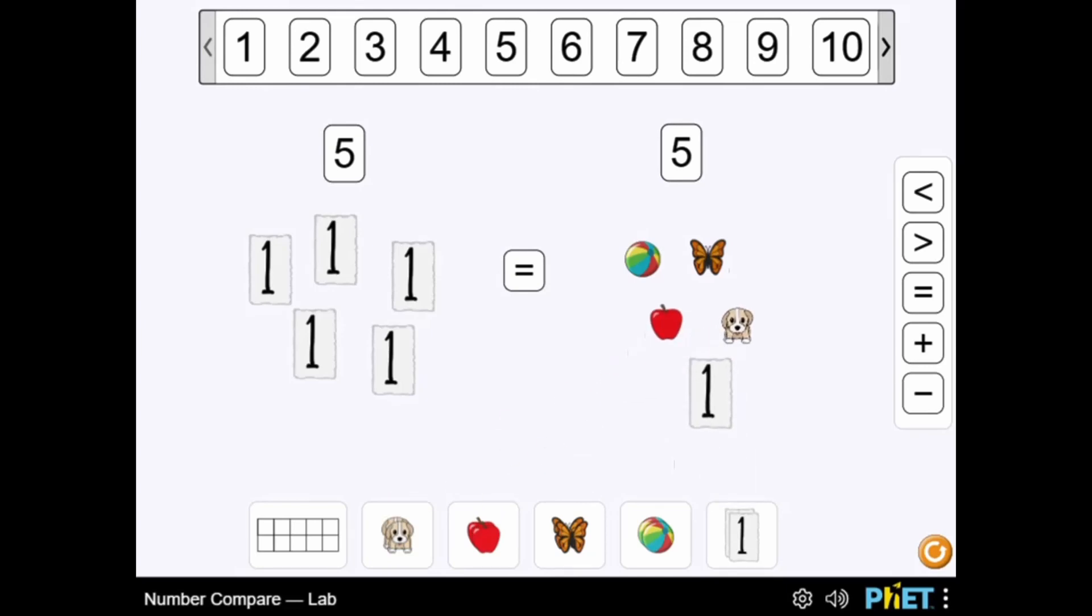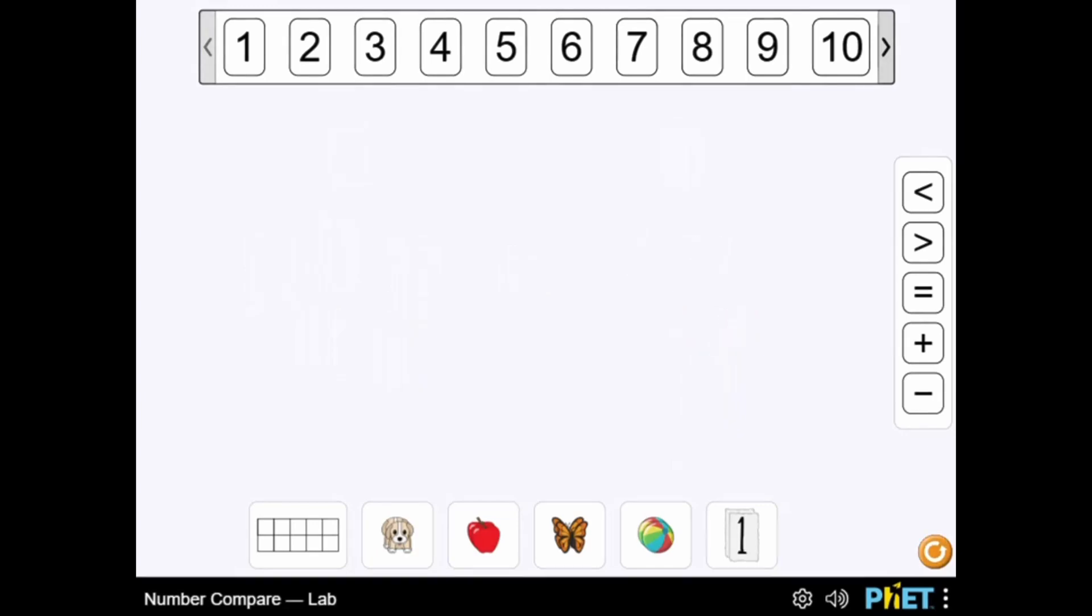Use different objects and numbers to help you learn more about counting and comparing different numbers using inequality signs.